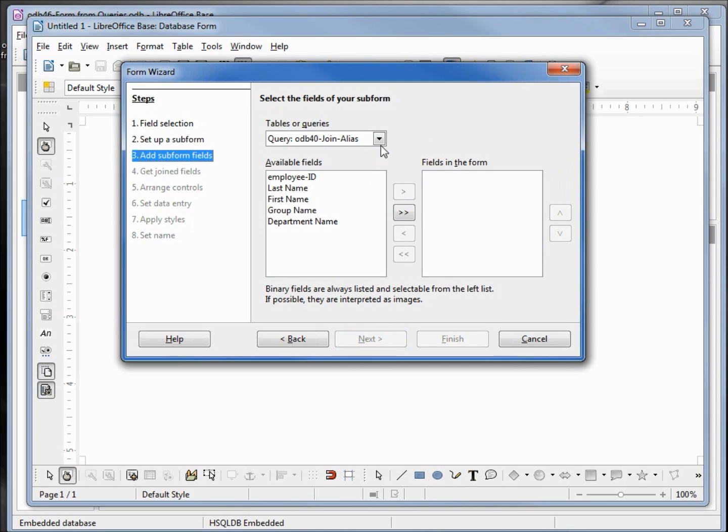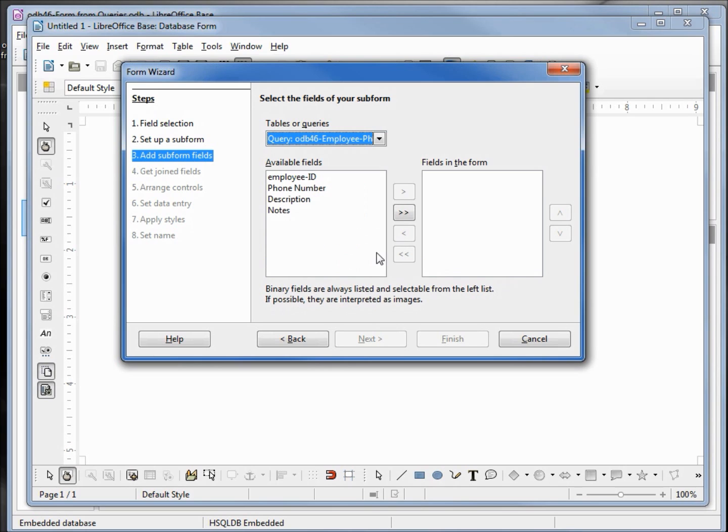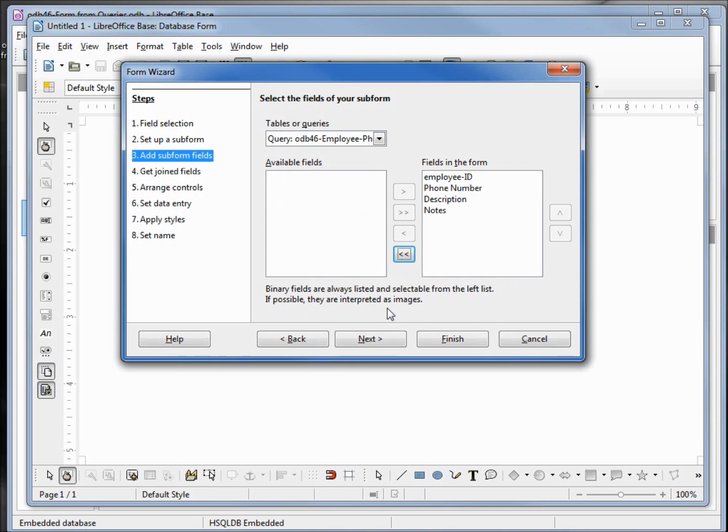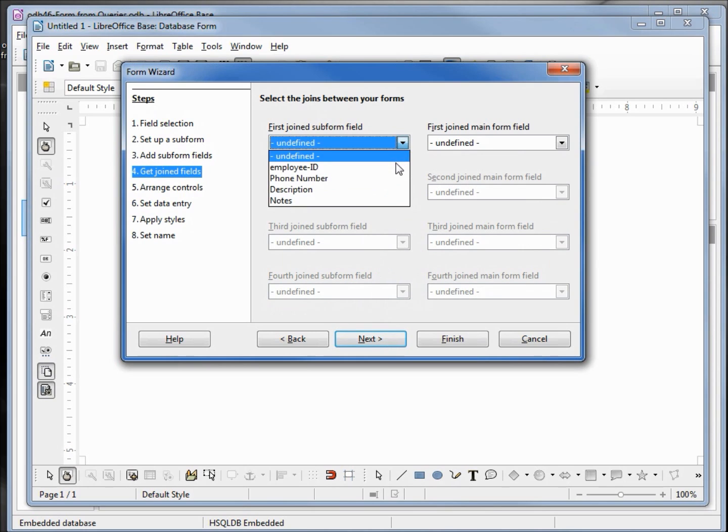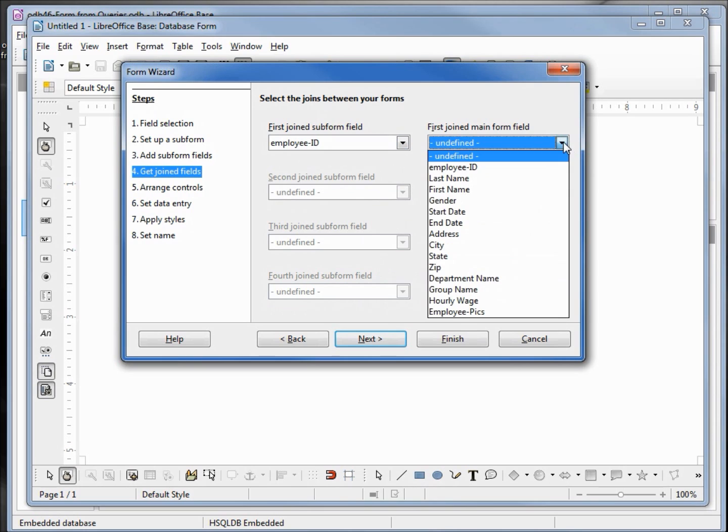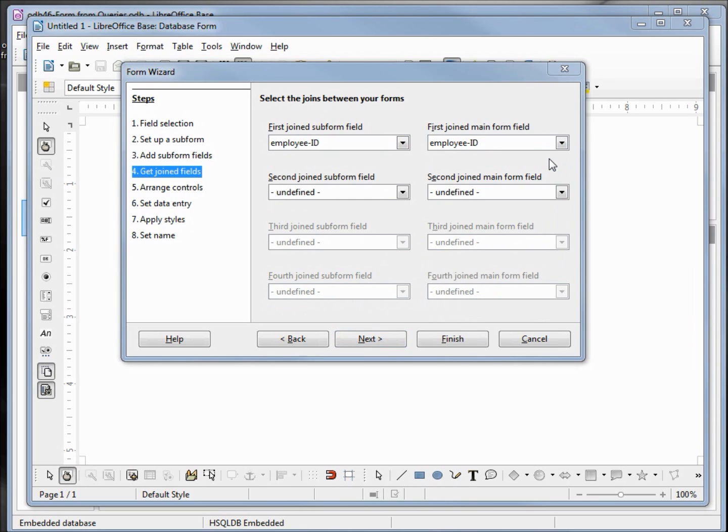From here we want the other query that we just created, odb46 employee phone info. We'll use all those fields. Next. Here we want the field that matches up those two tables, those are employee ID and employee ID. And this is all explained in detail back in video 33 adding a subform. We'll go next.